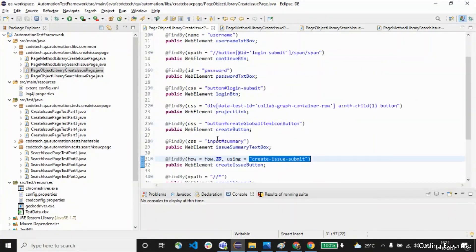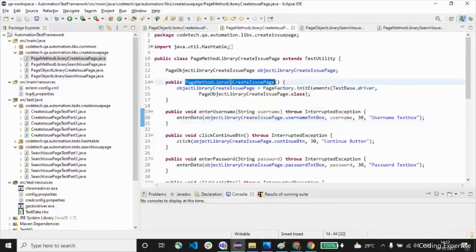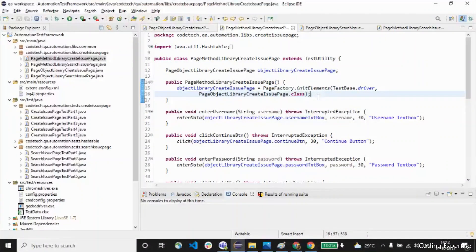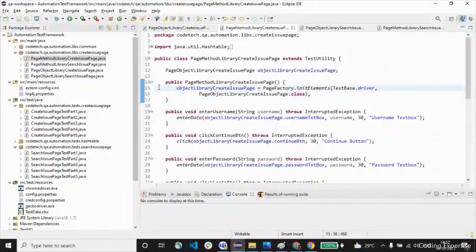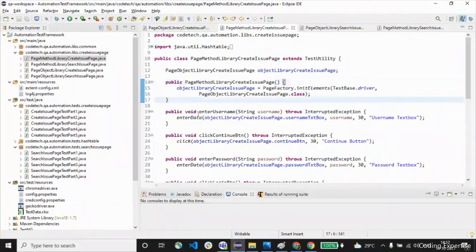Now let's move on to the method library. The method library contains all the utilities — the reusable methods — that are used inside a test class. We define all the methods inside this particular class file. Here we have created a constructor: PageMethodLibrary CreateIssuePage. It's a constructor that handles initialization. We create an object and initialize the PageFactory, which helps us to initialize the web elements of a particular page — specifically the CreateIssuePage class.